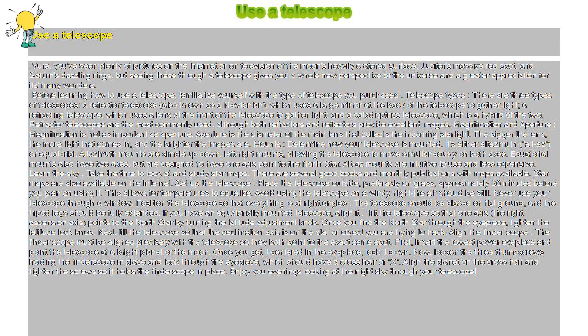Learn the sky: Take the time to look at and study star maps. There are several good books and monthly publications with maps available. Star maps are also available on the internet.